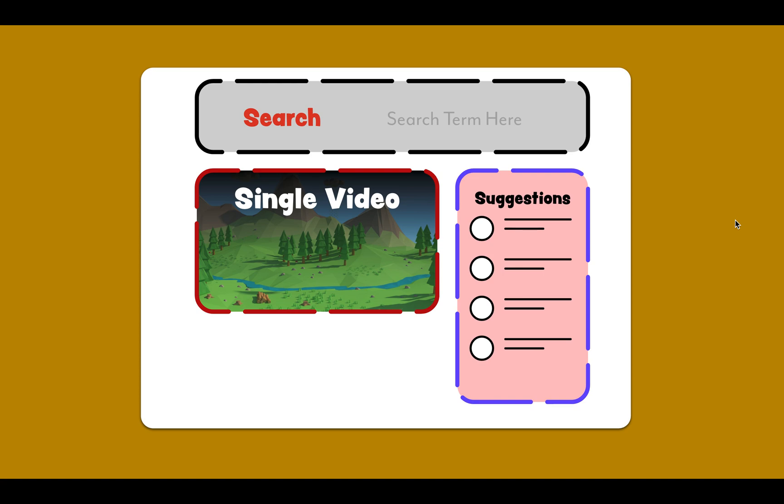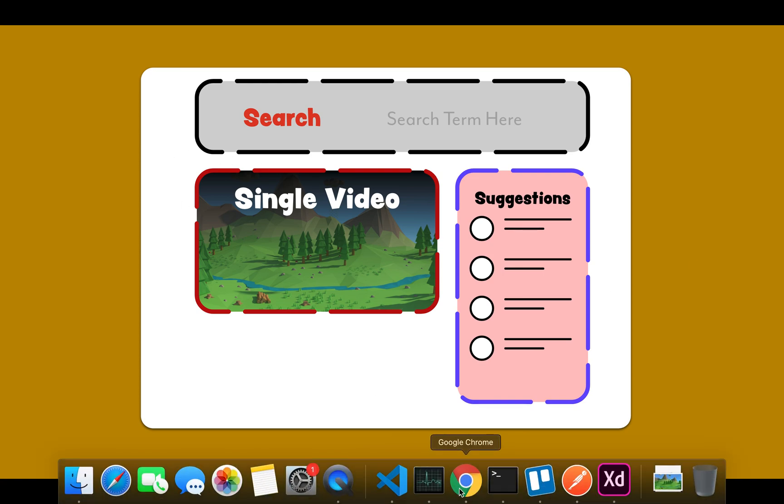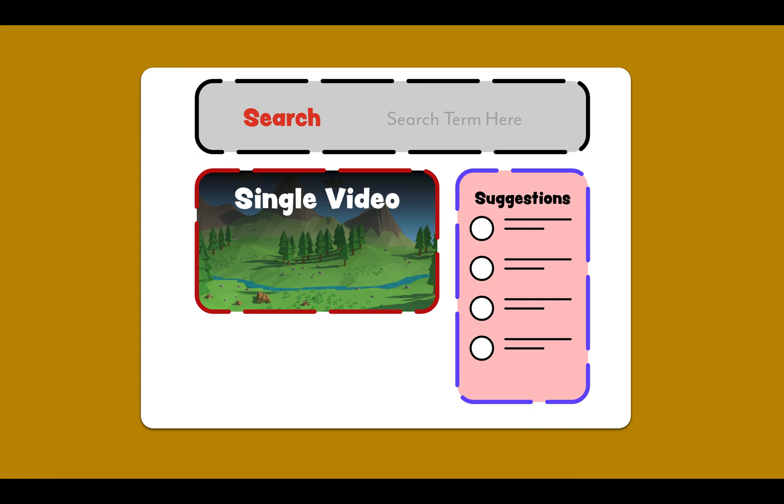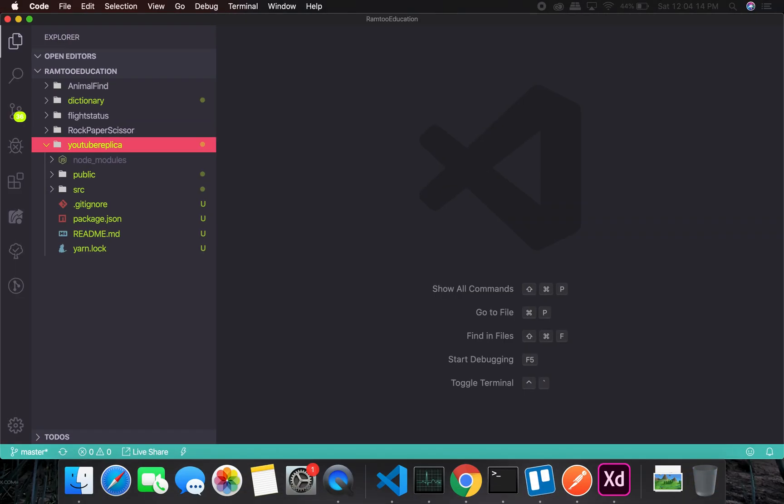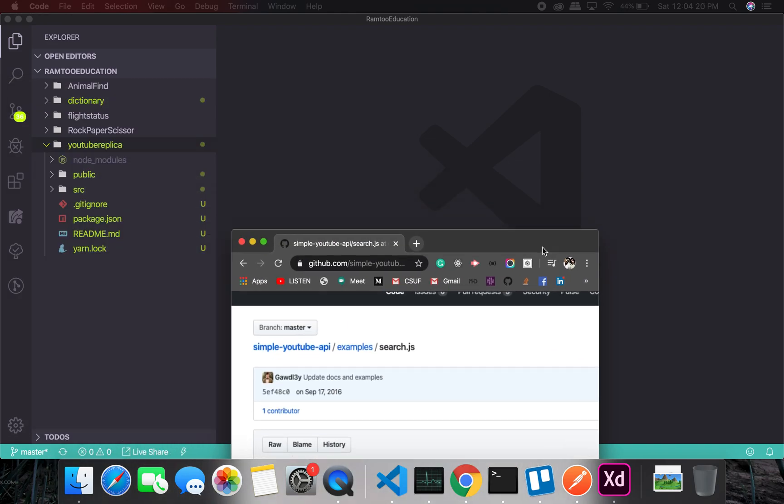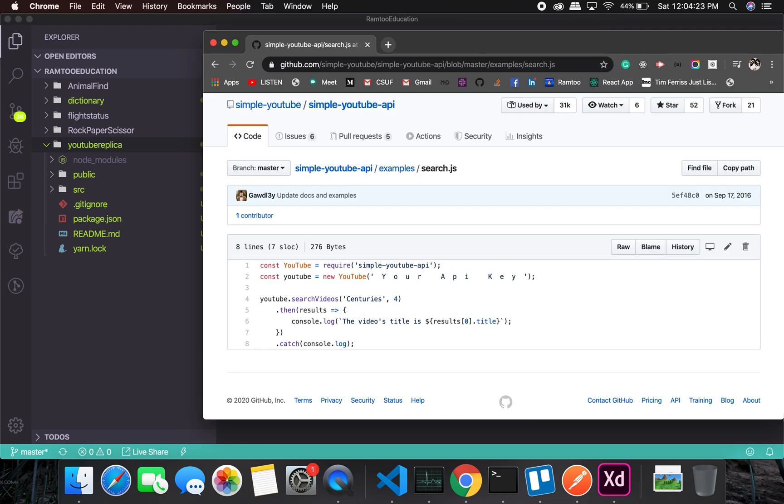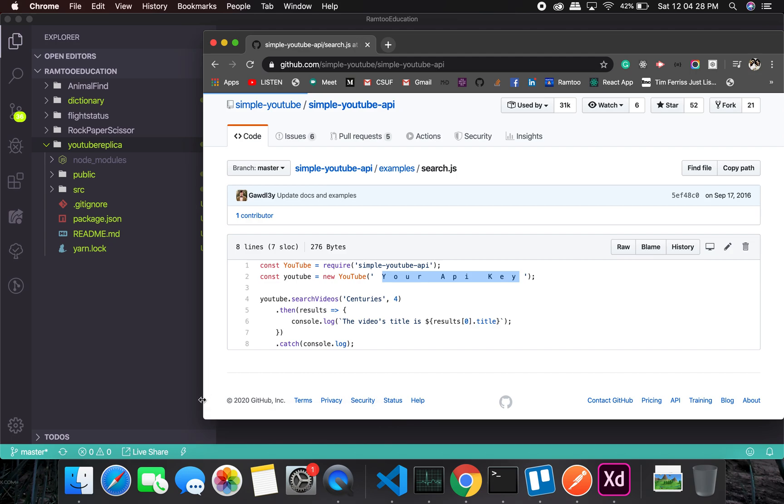We'll also be using the YouTube API. Let me show that YouTube API. You know what, we're going to use a package for that instead of directly using the YouTube API. We'll be using this package, Simple YouTube API, and we'll need our API key just to get suggestions.